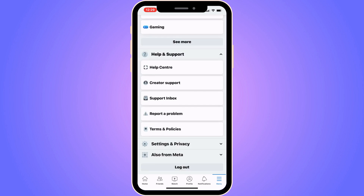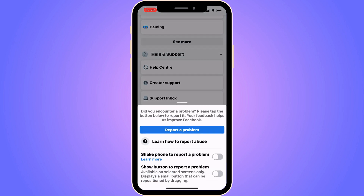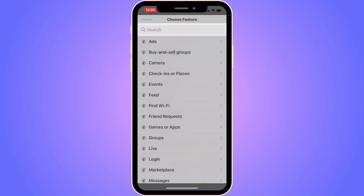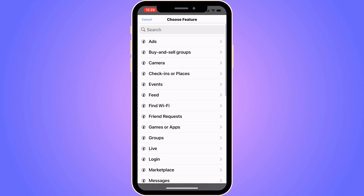In here we're going to click where it says Report a Problem, then once again click on Report a Problem, click on Include in Report, and then you should be taken to this page, which is perfect.